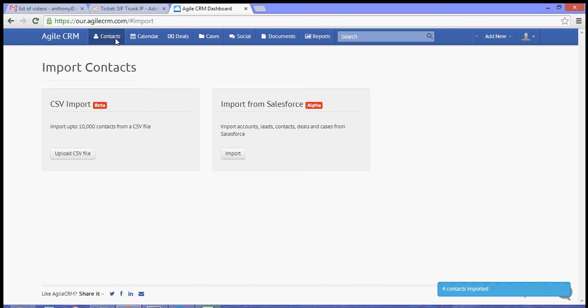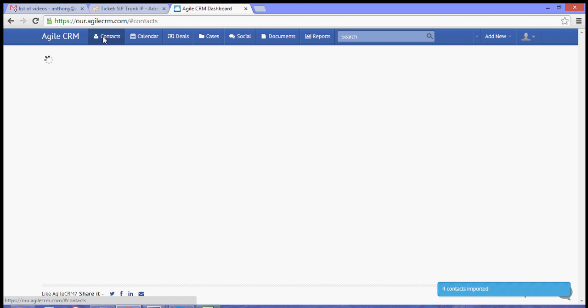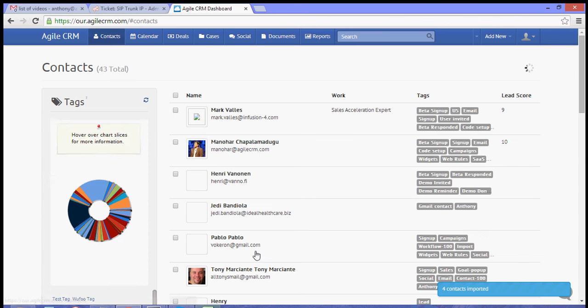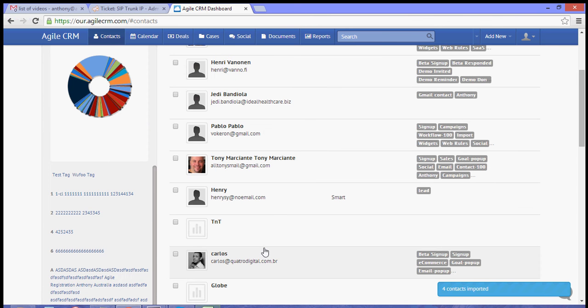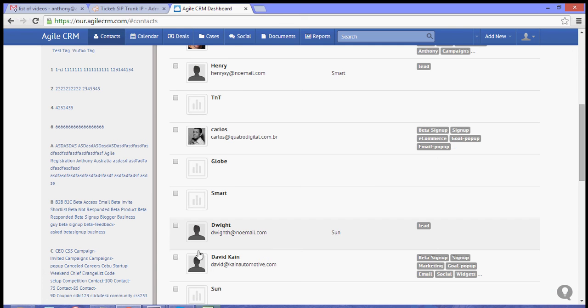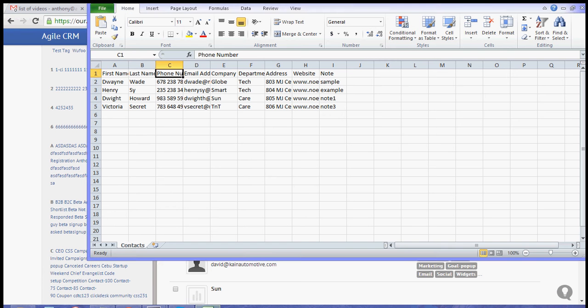So you can check your contacts, and you will see that the contacts have been added.